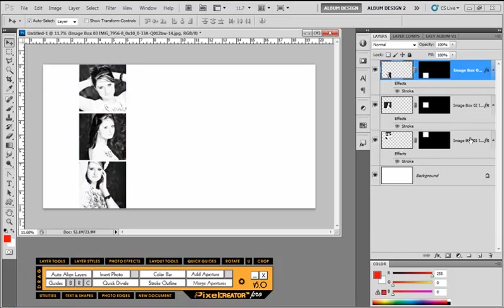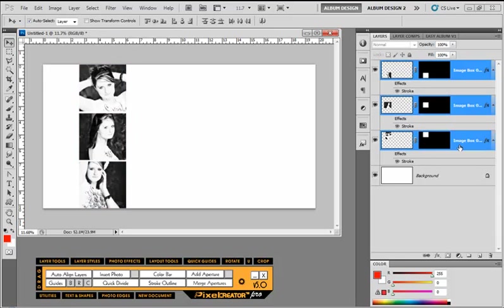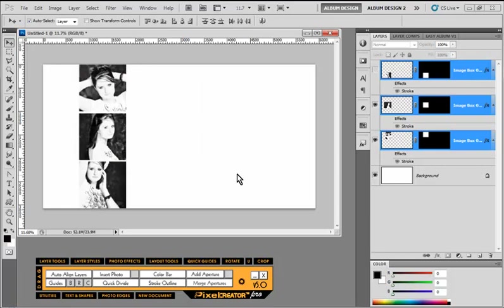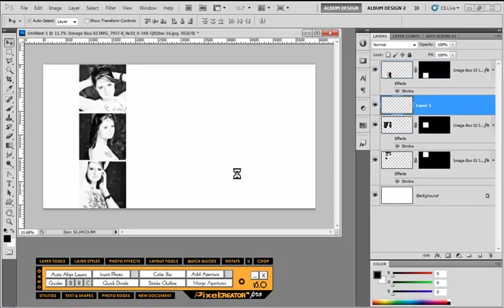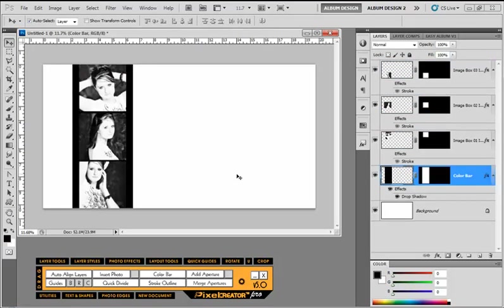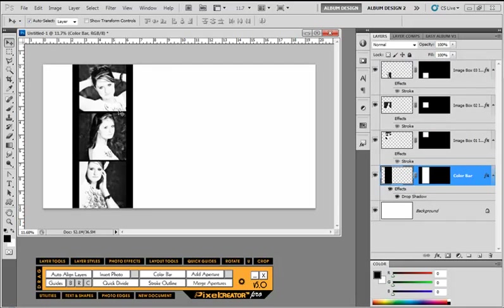And just to kind of bring it all together, we're going to select these three and choose this color bar option. And we're going to offset a half inch to the bottom. And notice we get a new layer below that's exactly a half inch to the outside edge left and right. Of course, we can't see because of the bottom, it kind of extends beyond our canvas.